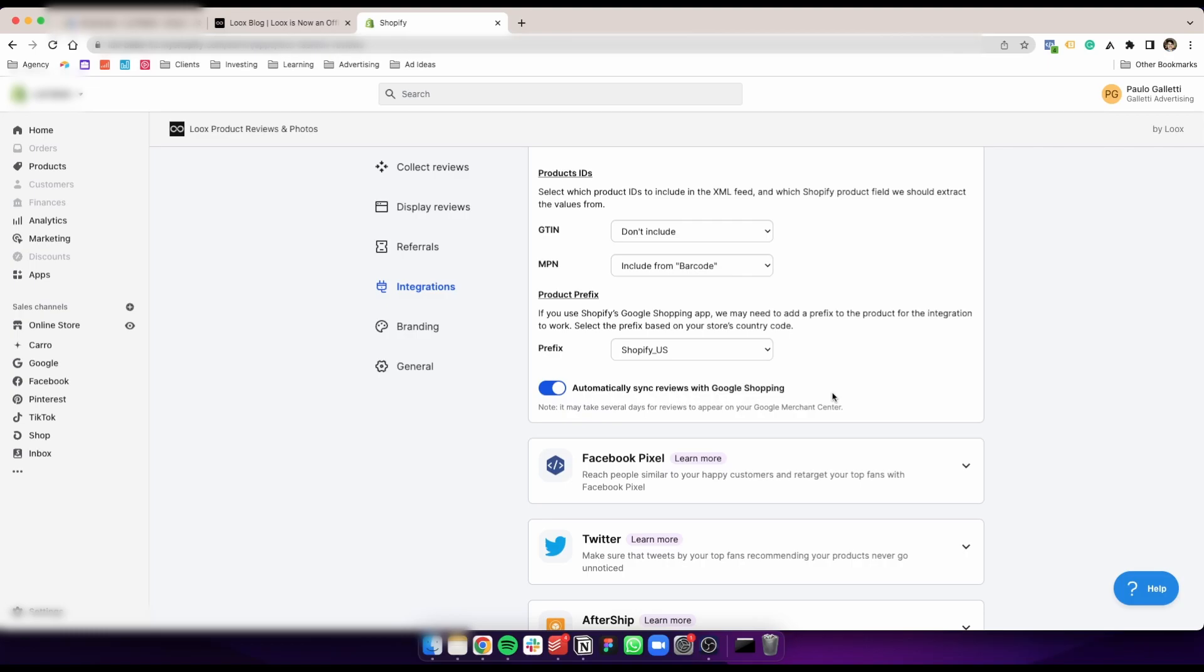Google has a very in-depth review process before they actually add your reviews to your campaigns. In our case, for this account specifically, it took about one month for the reviews to start showing on the campaigns. You may expect something similar. This client has a lot of reviews, so that may have increased the timeframe. If you have fewer reviews, that should be easier.